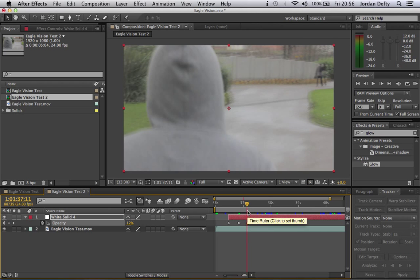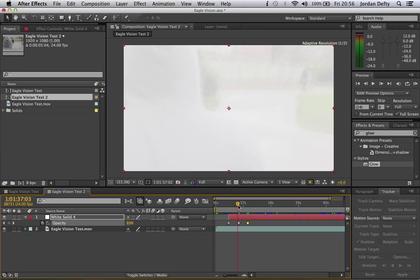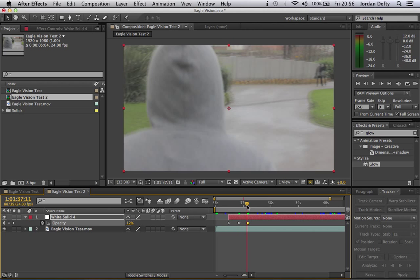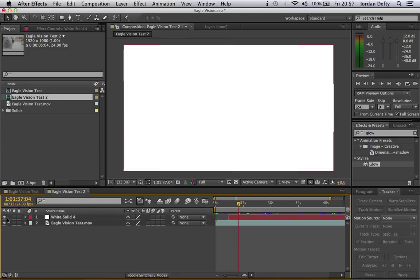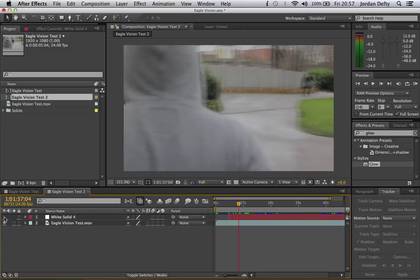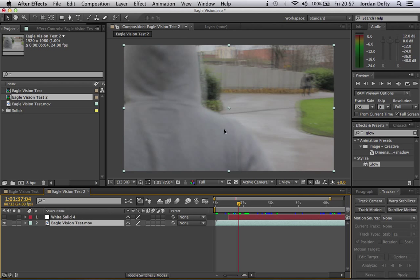And then it'll go white and come out again, like as if you've activated your eagle vision. And what you need to do is hide this layer since it's not needed until you render out. And click this here.